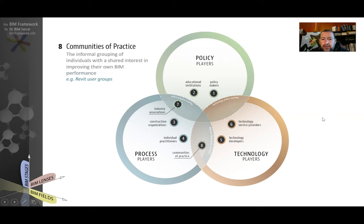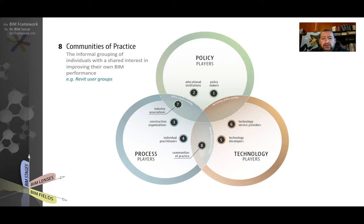The eighth player to be identified, within the overlap between the technology and process fields, are communities of practice — like Revit user groups or ArtiCAD user groups. These are communities of individuals who share an interest in BIM, digital innovation, or generative design. They share their experiences and knowledge and act as a separate player from individuals and organizations, playing an important role in spreading knowledge.